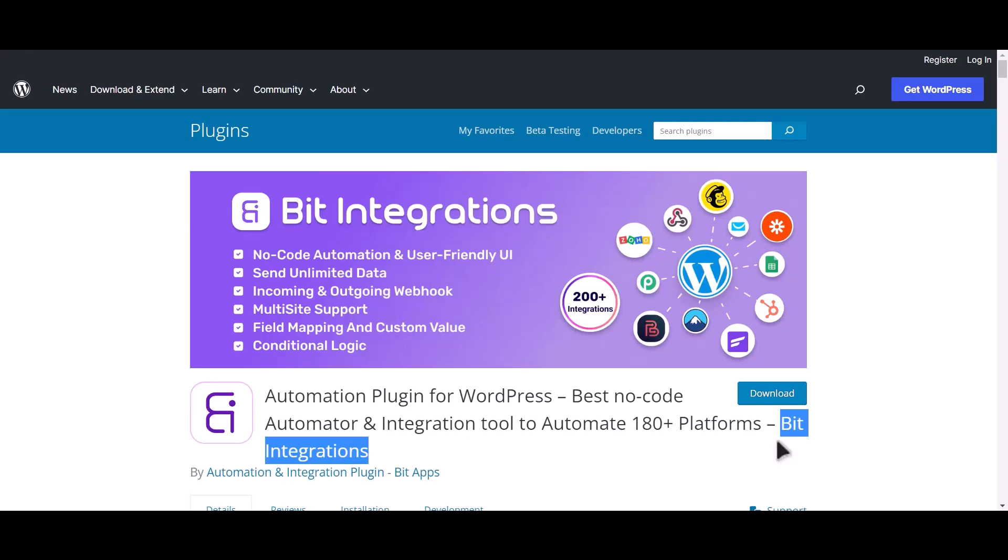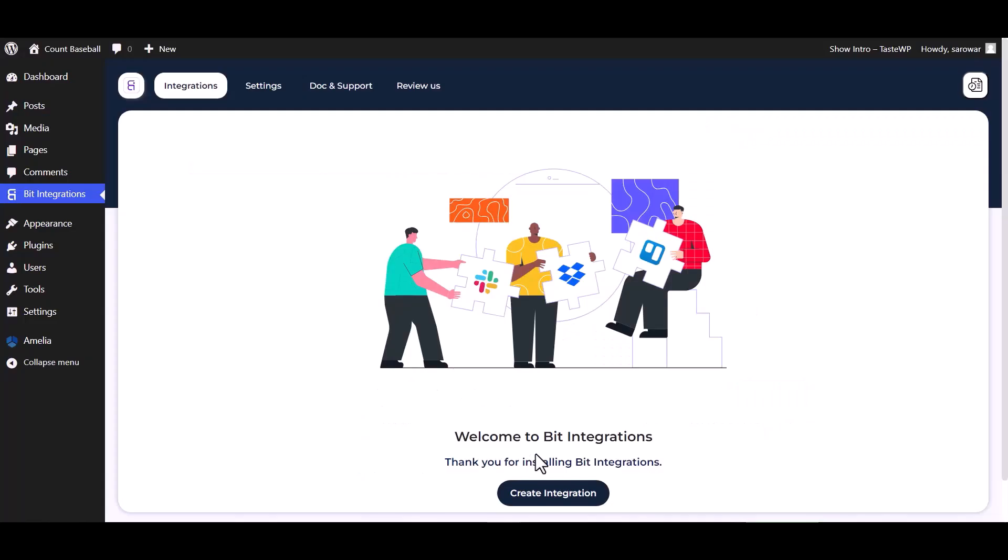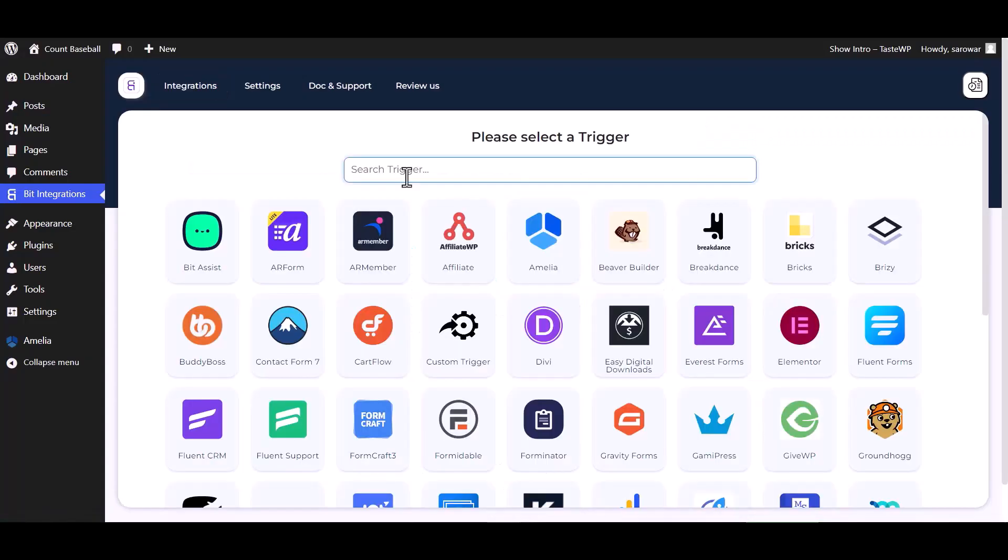Let's go to Bit Integration dashboard, create integrations, now select Amelia as a trigger.